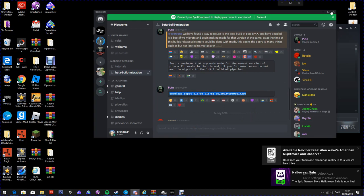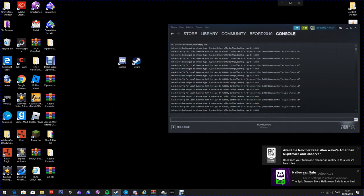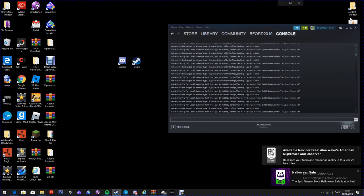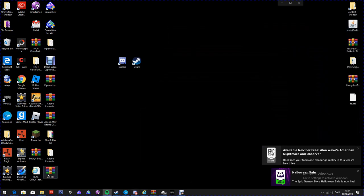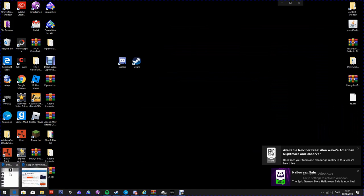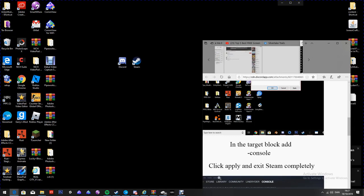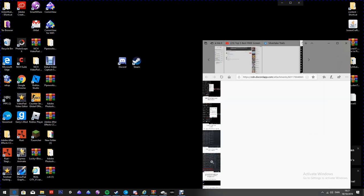You're going to copy that and paste it in, then click enter. As you can see I've already done this — it'll come up with the downloading. It'll take a few minutes, don't worry, you're not doing it wrong. It took me a little while. After you've done that, you're going to exit Steam completely.